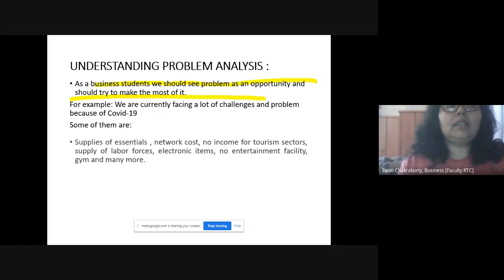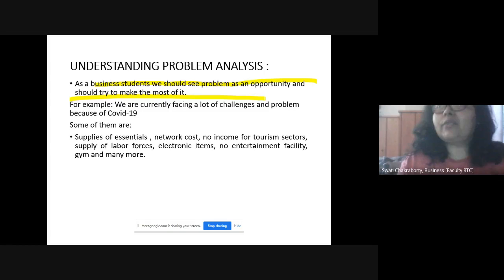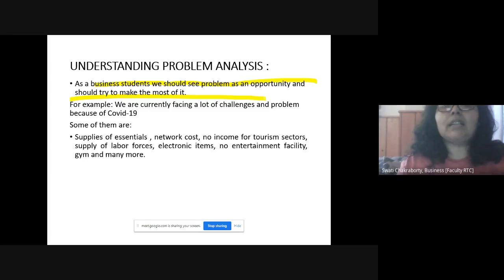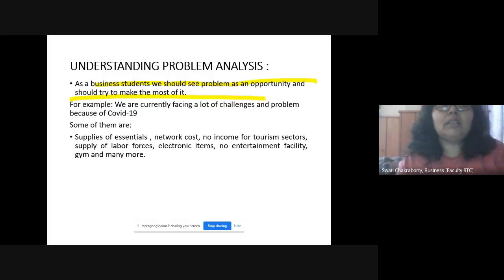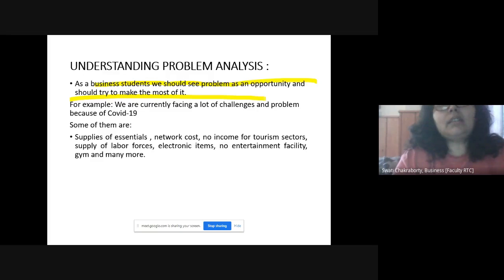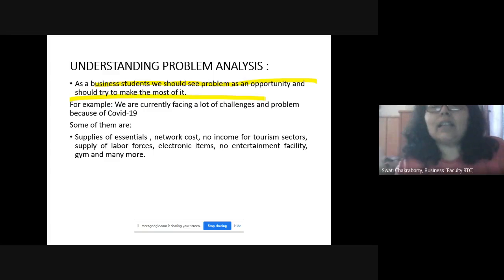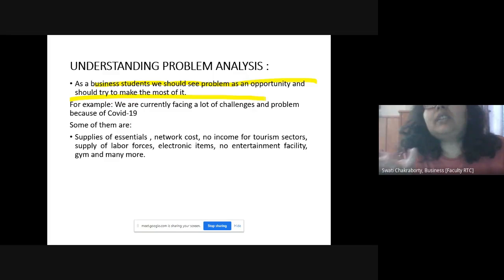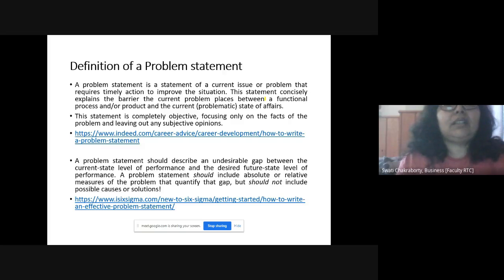These are problems and their causes, and that's where you need to analyze and think about what measures an organization or an economy can take to address them. So what is the definition of a problem statement?